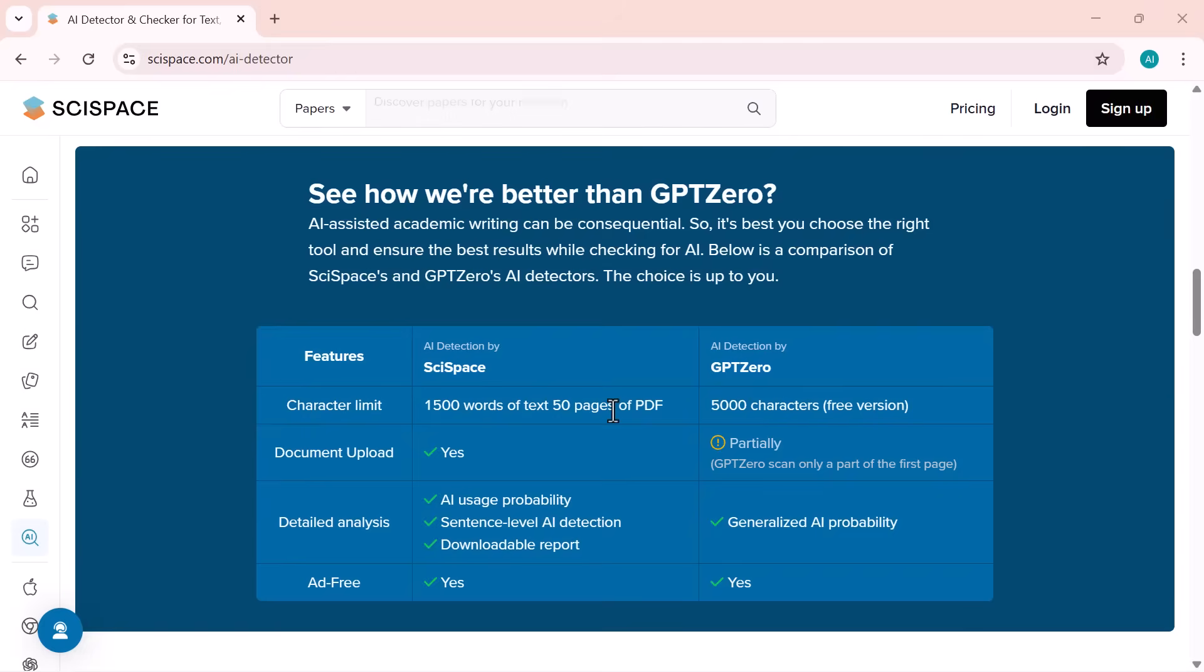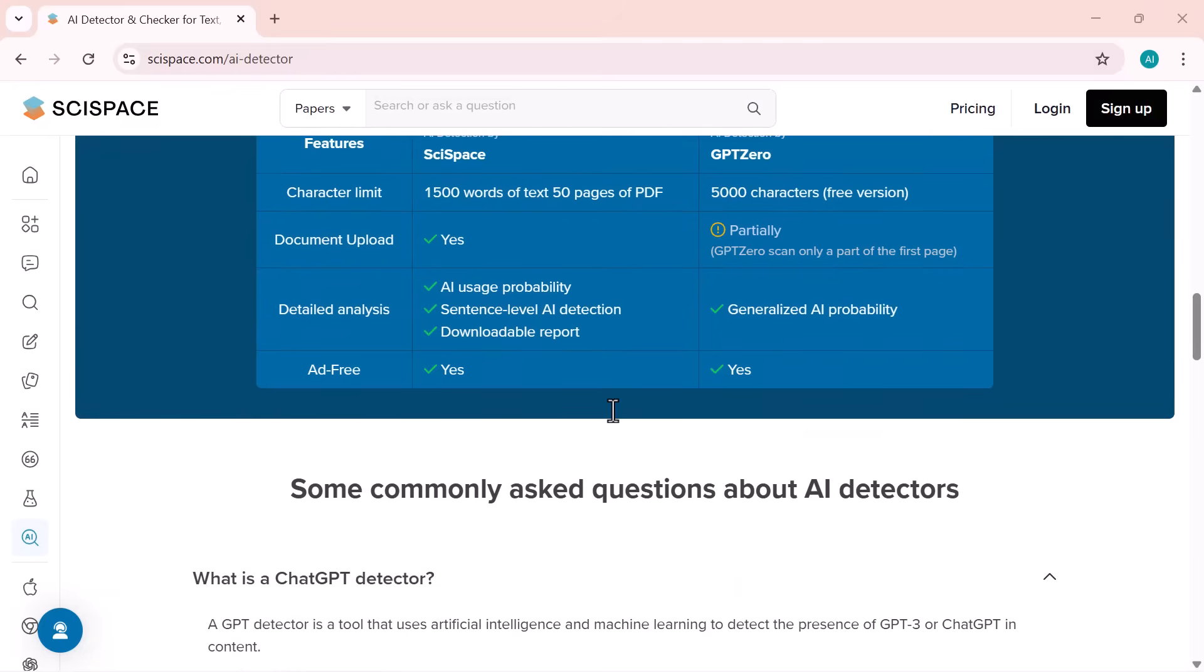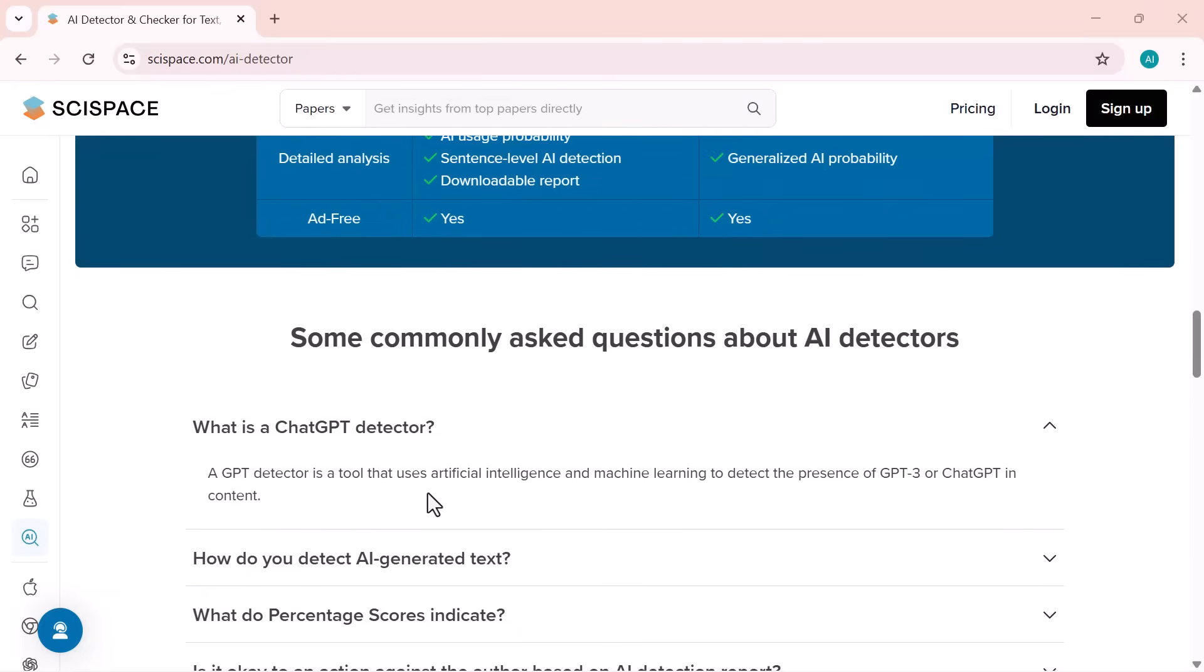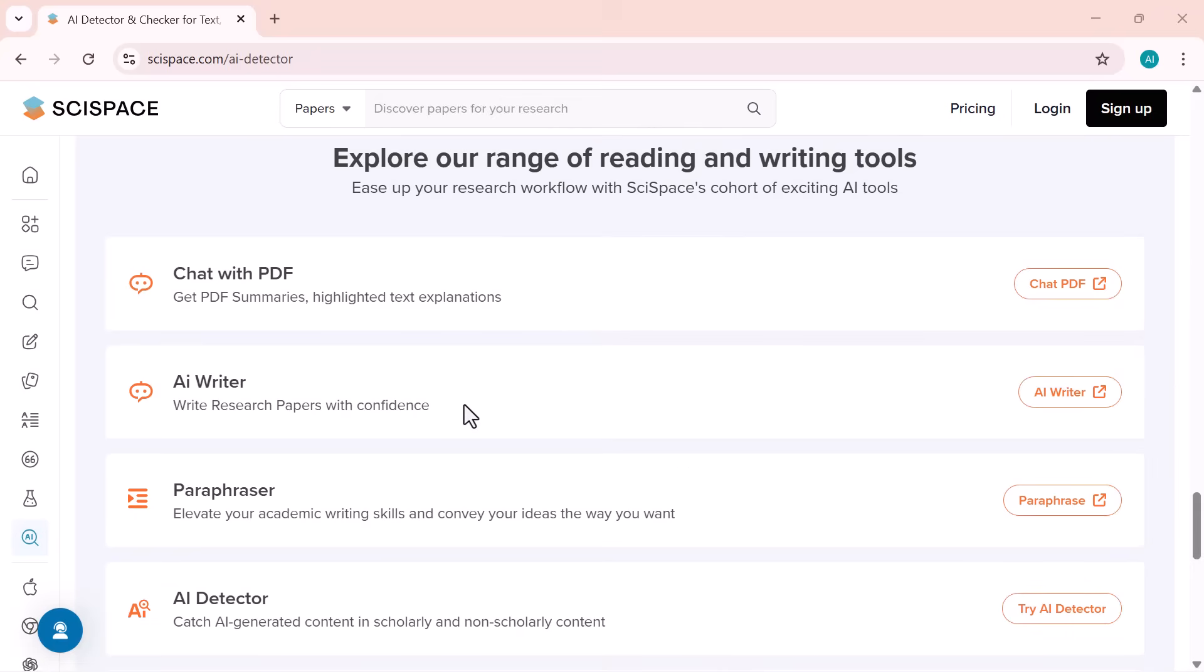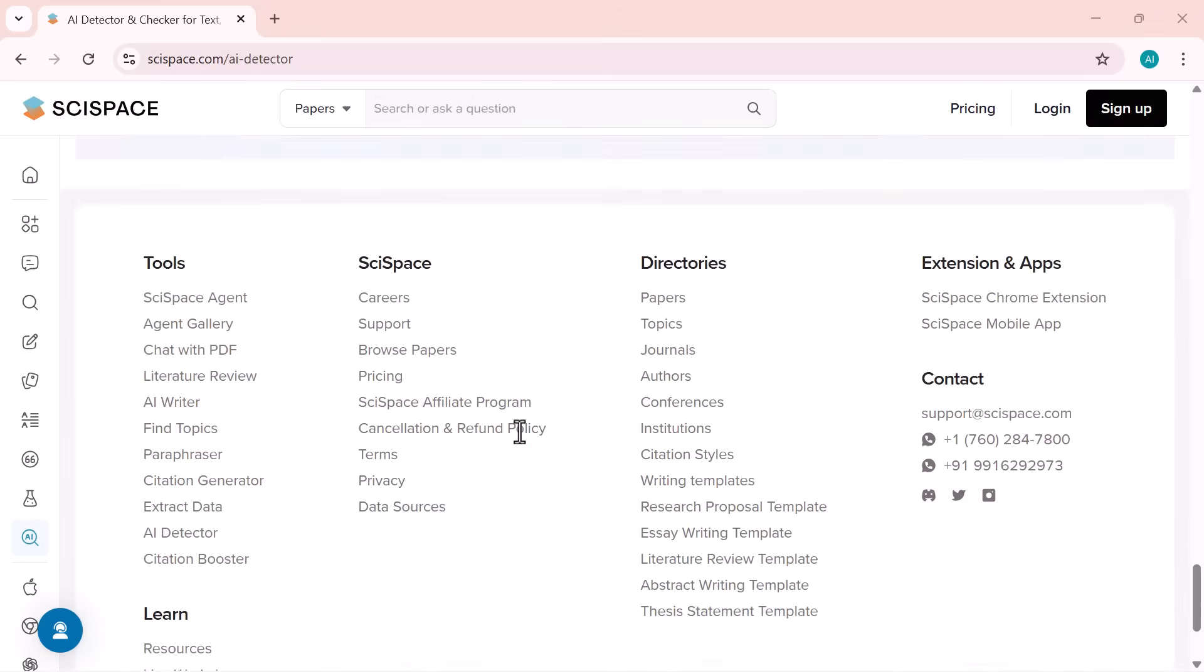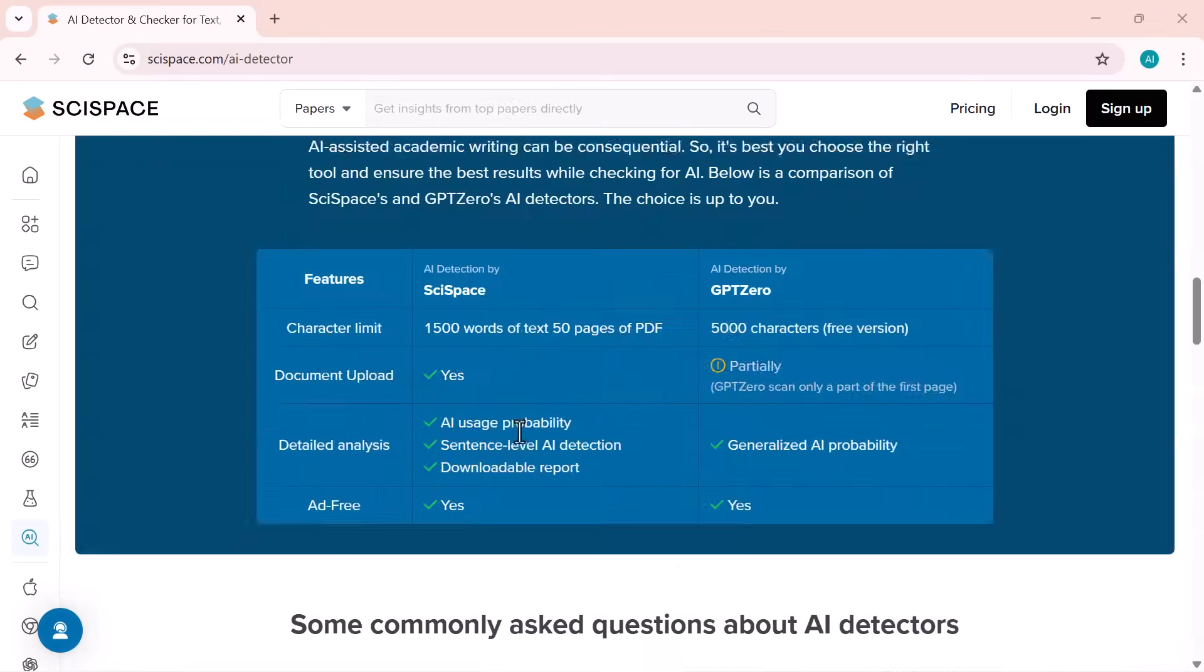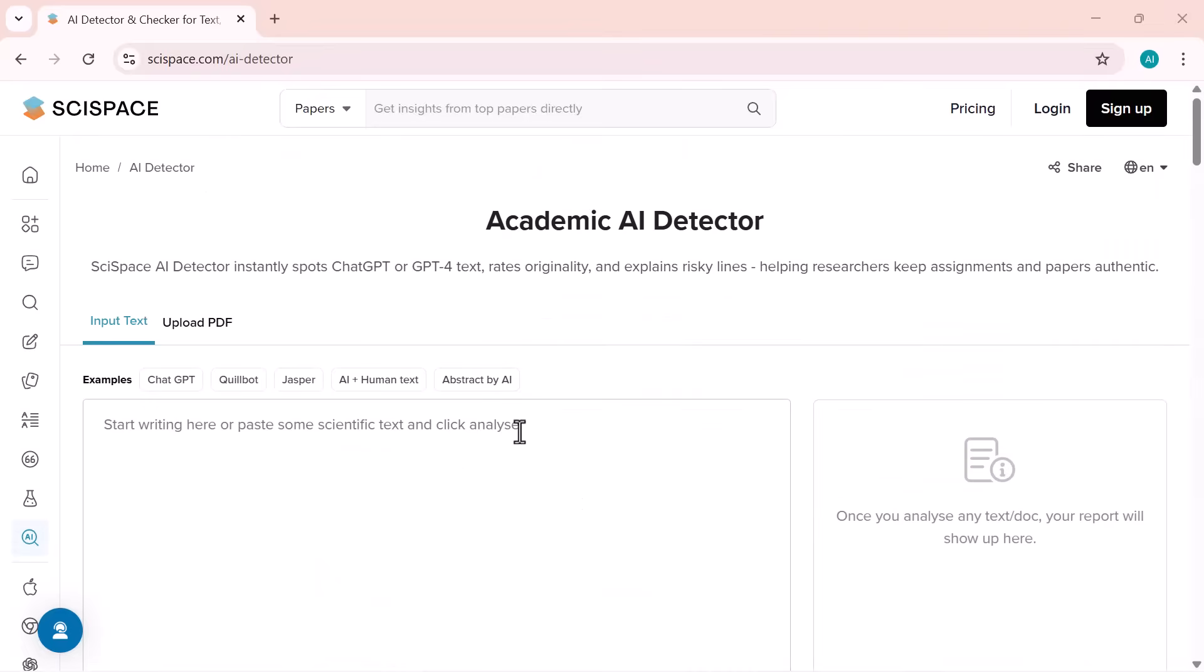using some of the most popular AI detectors out there. And most importantly, we'll be trying a brand new tool called SciSpace AI detector, which claims to be one of the most accurate when it comes to identifying AI-generated text, especially in academic and research writing. So, let's get started and find out how accurate these AI detectors really are.